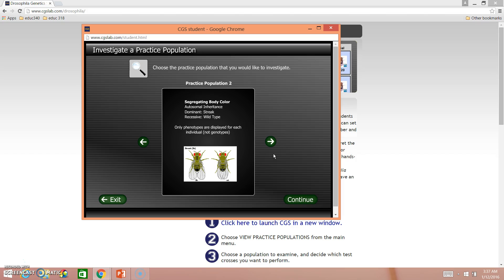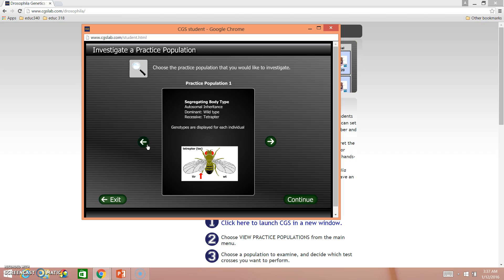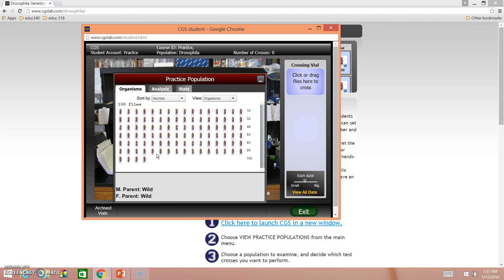However, when you do this lab on your own, you're going to want to use practice population two. So when you go to do this, I want you to just go ahead and select the population you're supposed to. Click continue. And as you see, it brings up a window with a hundred different flies.